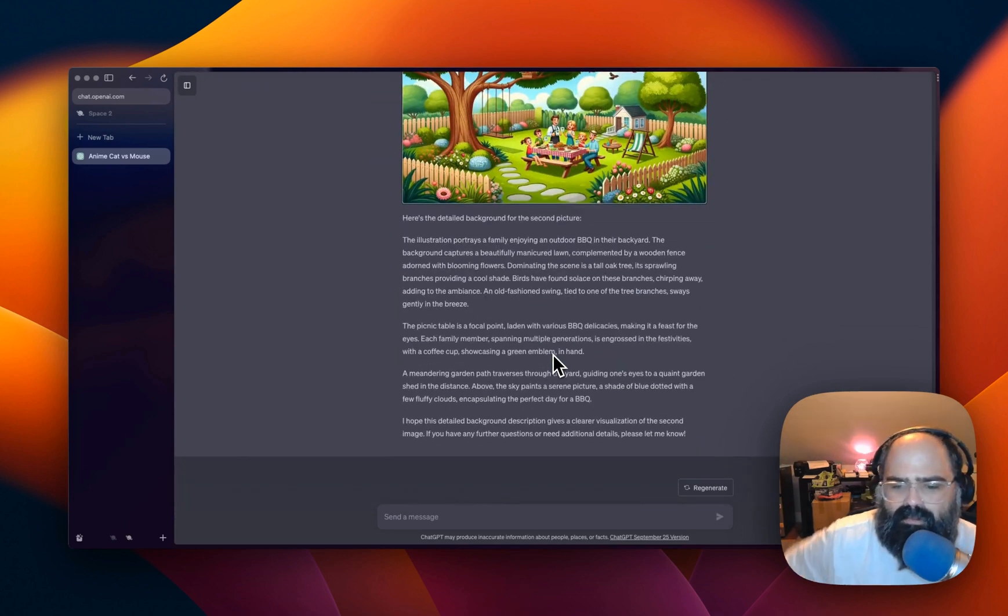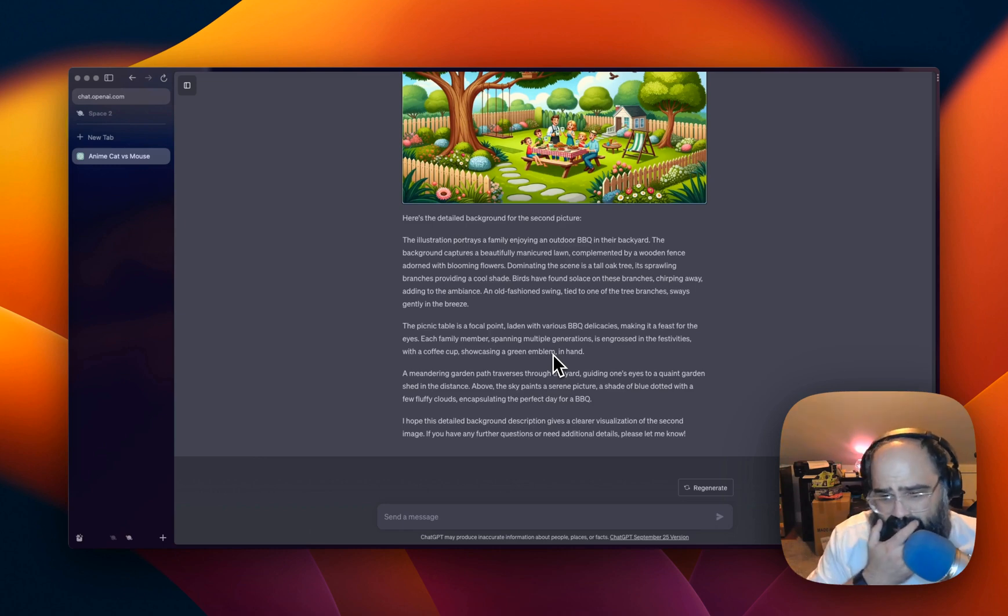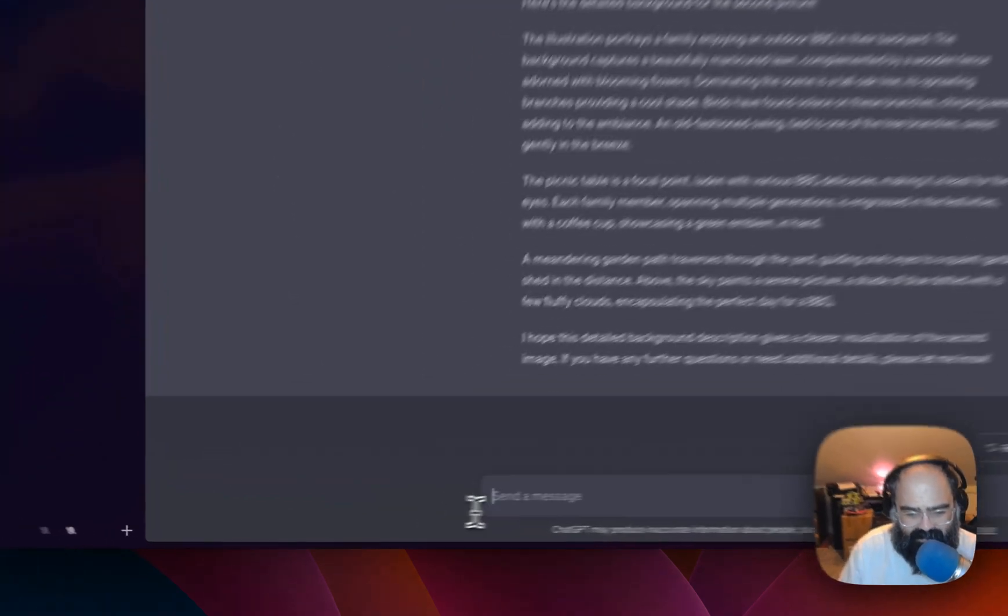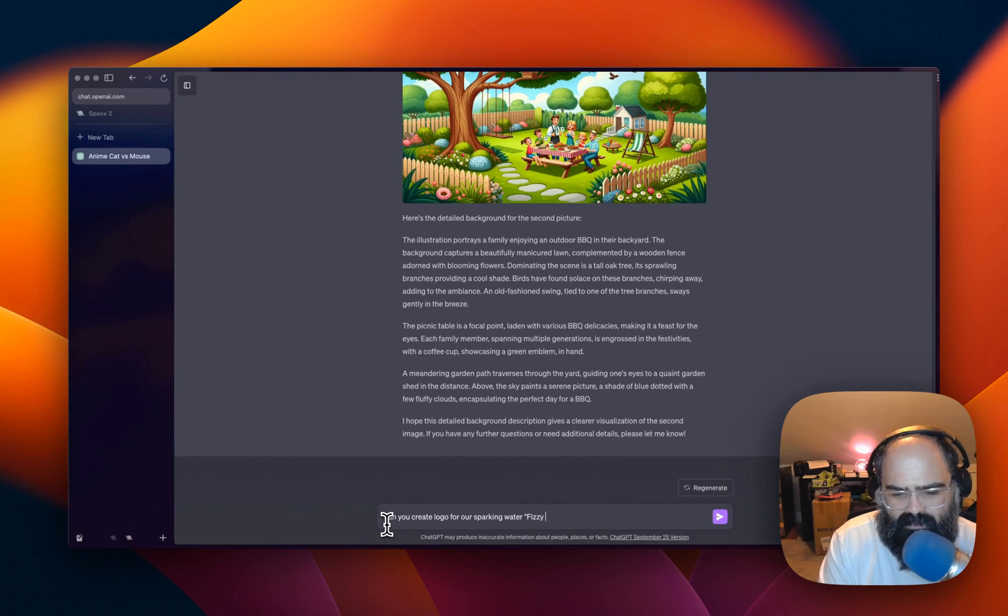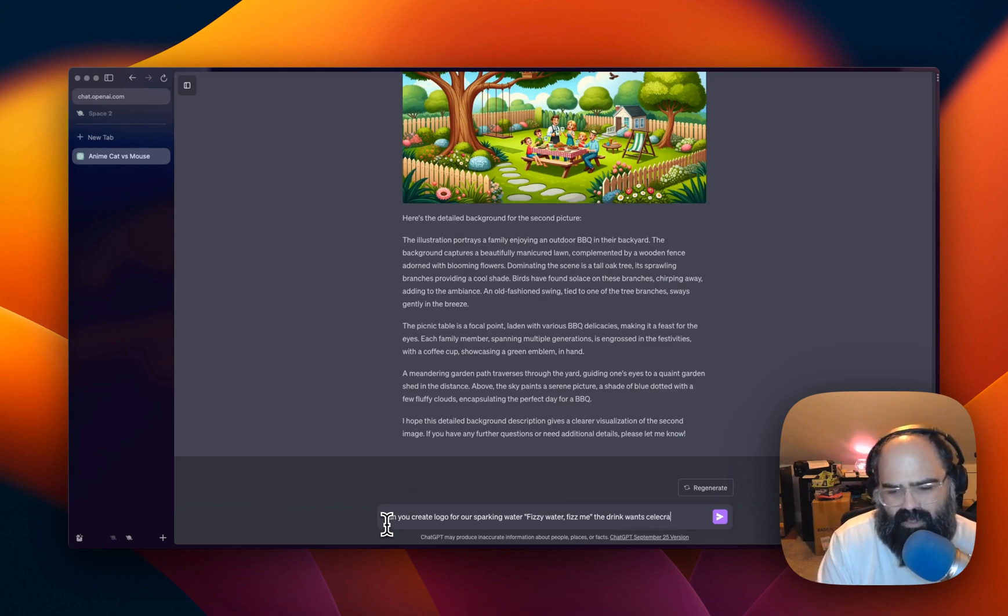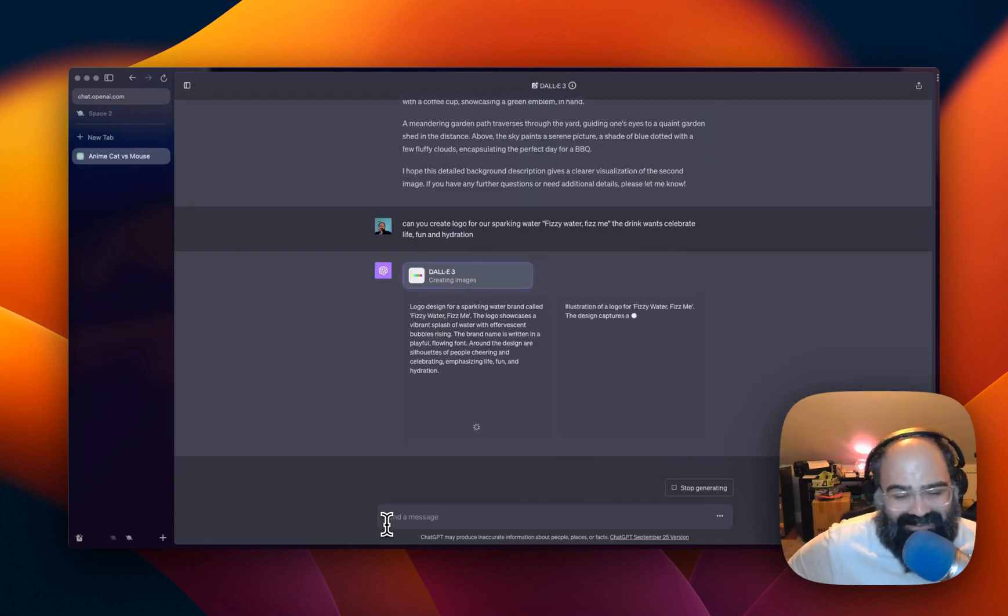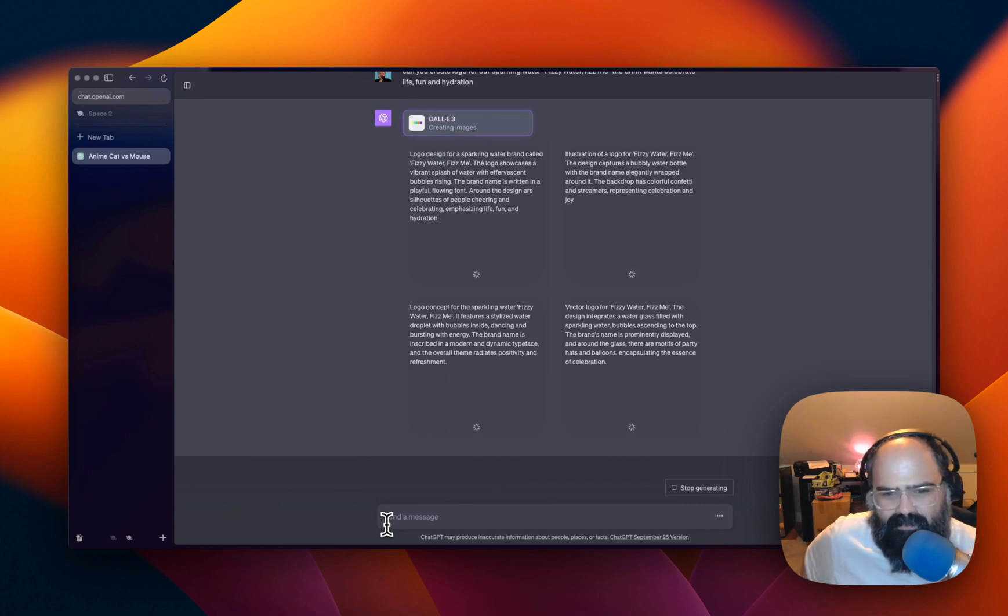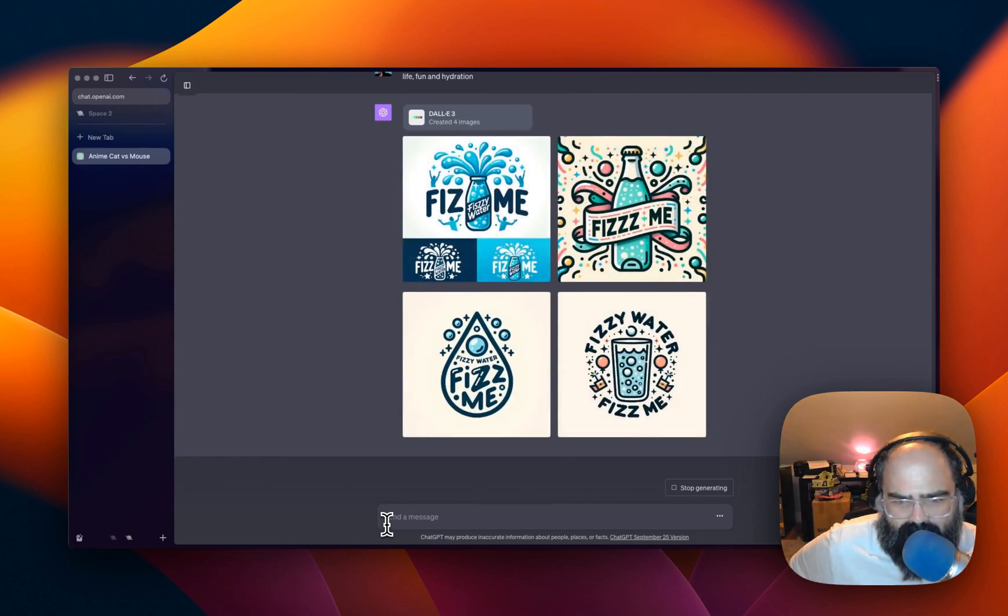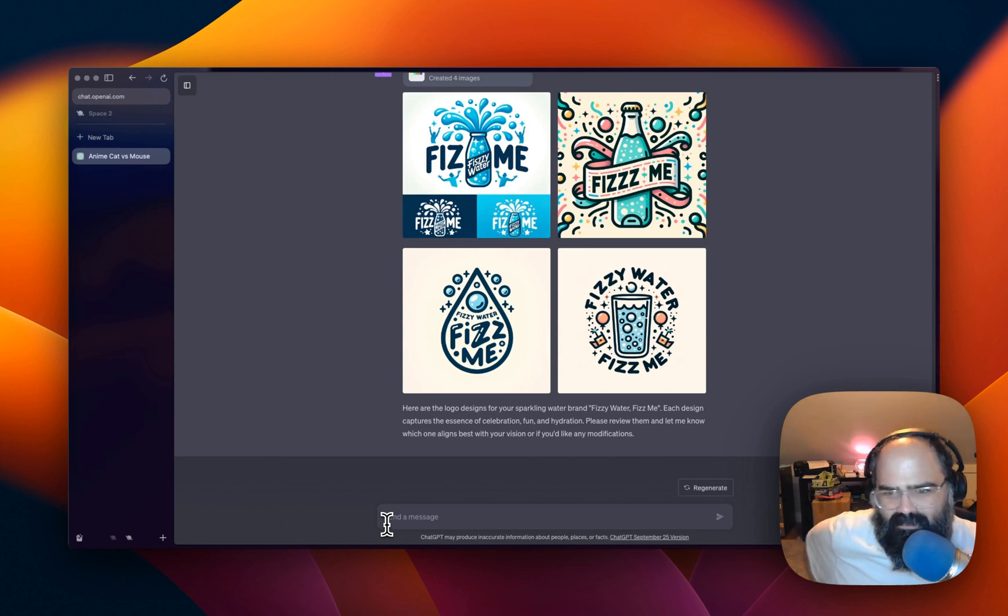Alright. So we did a cartoon cat, some families, we got some hands, it blocked us on YouTube videos. Let's do a logo. Let's see how it can handle the logo. Let's go with our soft drink. Can you create a logo for our sparkling water, Fizzy Water, Fizzy Me. The drink wants to celebrate, celebrate life. This is fun. This is great. Like these kinds of tools are just, oh, this is so much fun. Vector. I see a vector logo in the prompts. Logo concept. Oh yeah. Here we go. Okay. I mean, you can work with some of this.